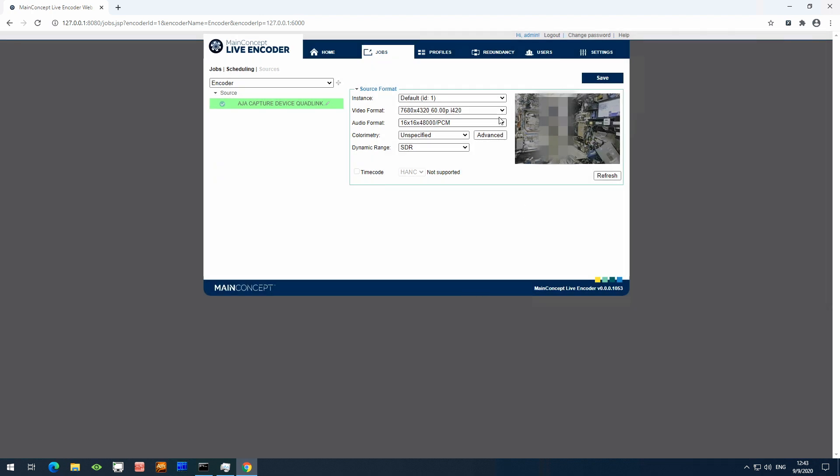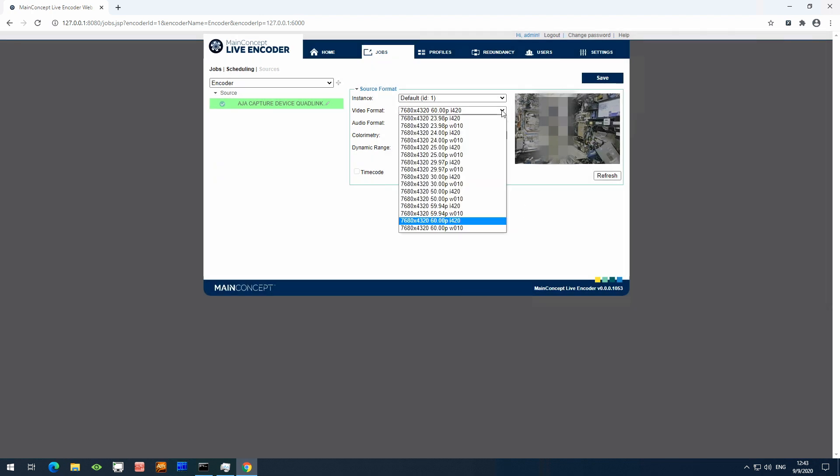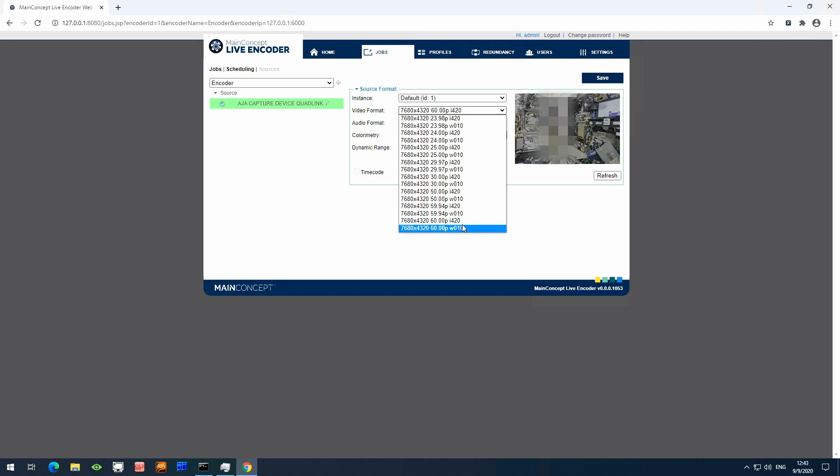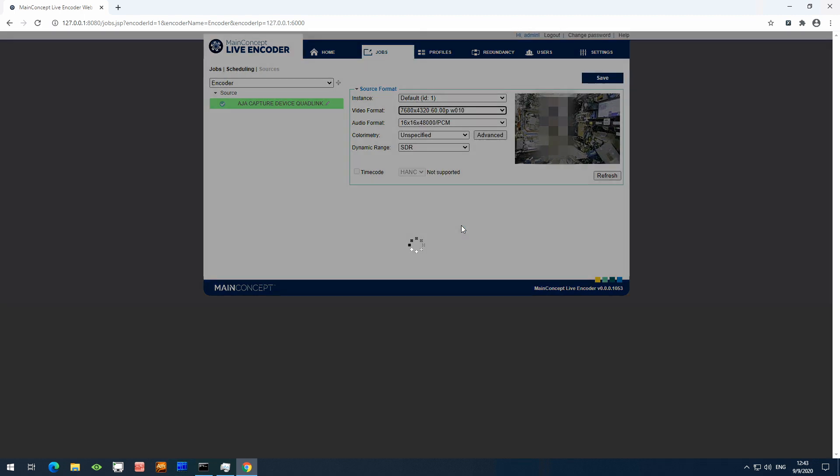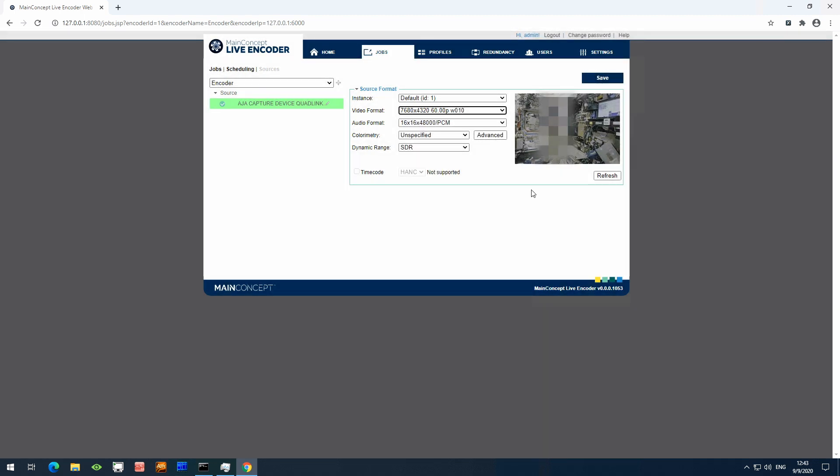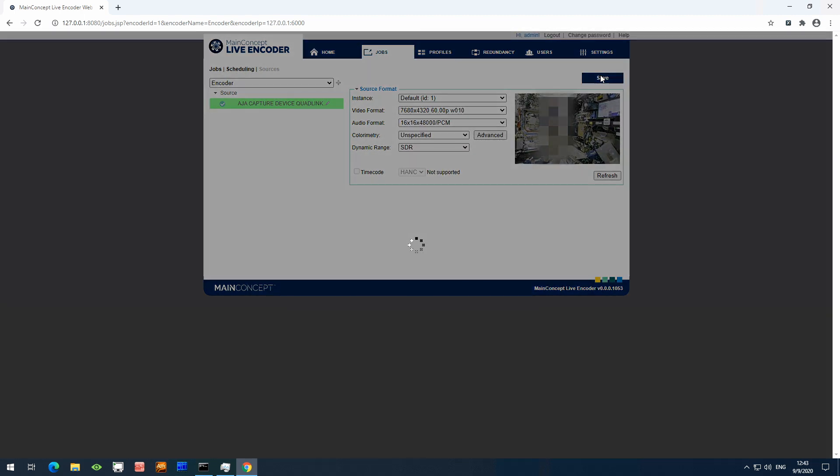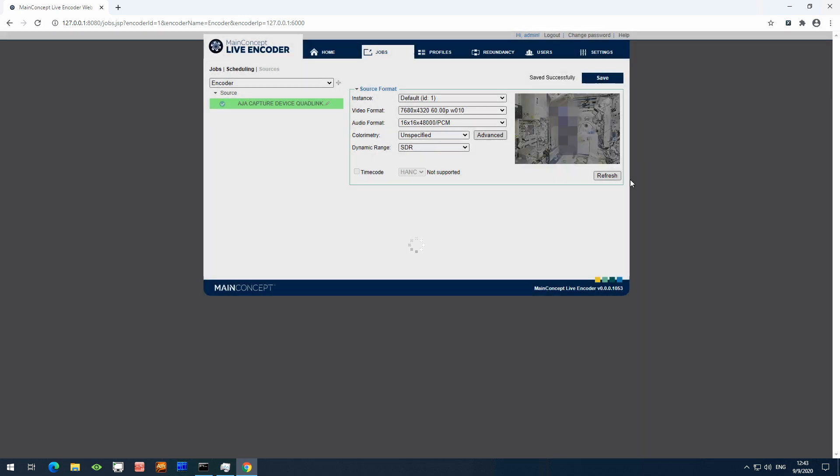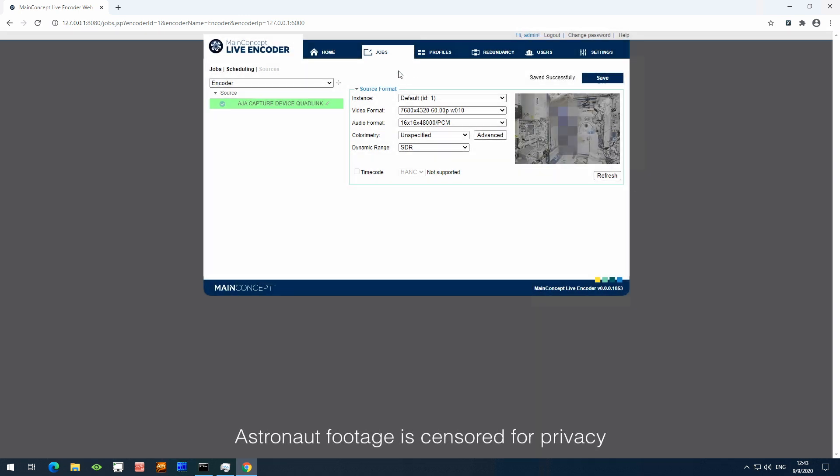I also need to select from the video drop-down 8K in 10-bit. So I select 8K 10-bit, save it, and now you can see the content preview in the window. I'm using a NASA 8K test video.